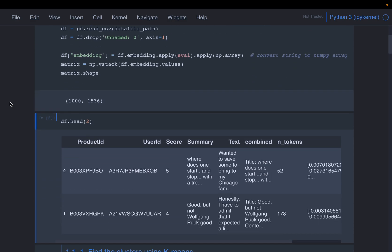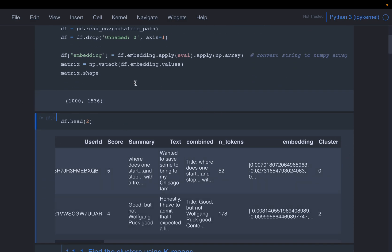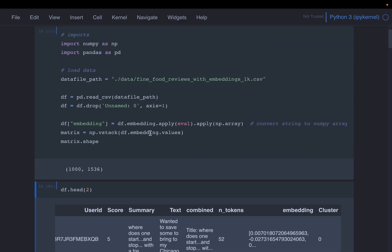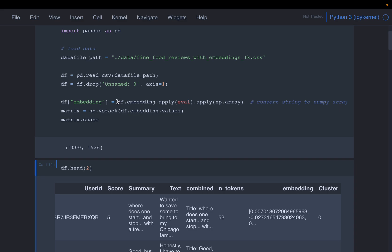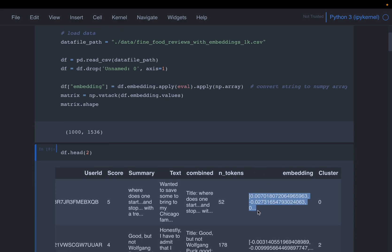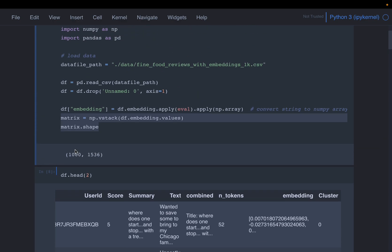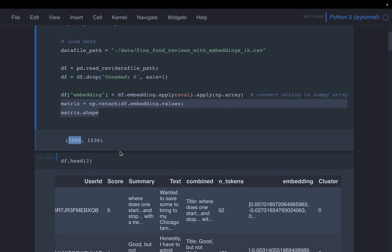Because this notebook has already been run, we have the cluster column, but when we read the data fresh we would not have it. When we read the data from the file, the embeddings column is read as a string, but it needs to be a list of numbers. Using the eval function we convert it back to a list of numbers, and then we convert it to a matrix. This dataset has 1,000 reviews, so we have 1,000 rows and each review has a vector of size 1,536, giving a matrix dimension of 1,000 by 1,536.